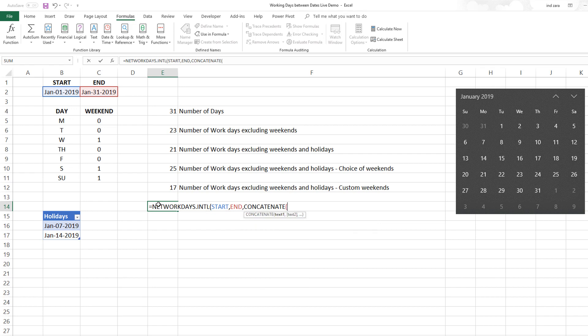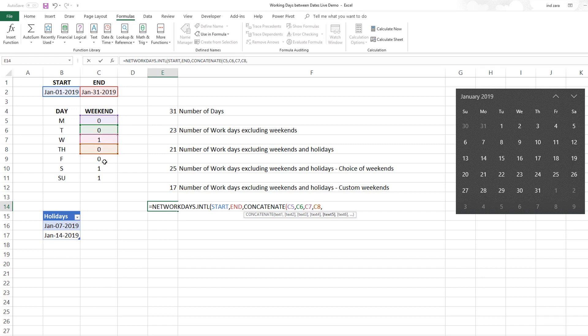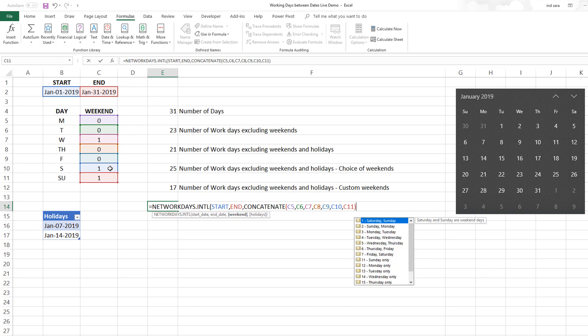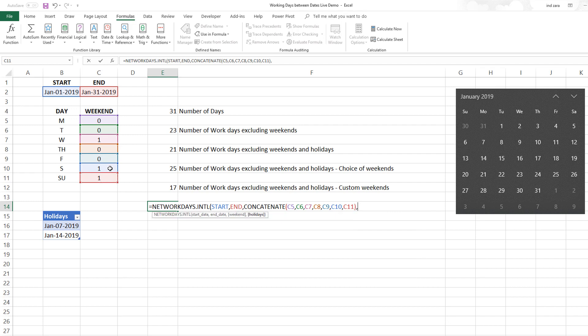We do NETWORKDAYS.INTL start, end, and here for the weekends all we need is a string. Instead of hard coding the string, I'm going to select these values and let the user have the option to choose their weekends. This will create that string for us using a function.